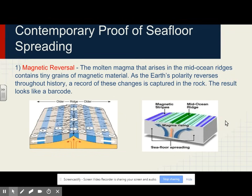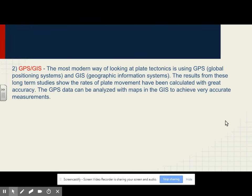Contemporary — that means current — proof of seafloor spreading. Number one: magnetic reversals. The molten magma that arises at mid-ocean ridges contains tiny grains of magnetic material. As the Earth's polarity reverses throughout history, a record of these changes is captured in the rock. The result looks like a barcode. Number two: GPS and GIS. The most modern way of looking at plate tectonics uses GPS, Global Positioning System, and GIS, Geographic Information Systems. Long-term studies show that the rates of plate movement have been calculated with great accuracy, and GPS data can be analyzed with maps in the GIS to achieve very accurate measurements.